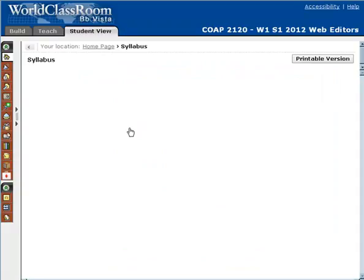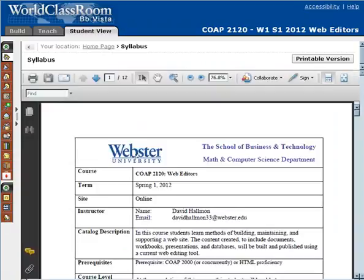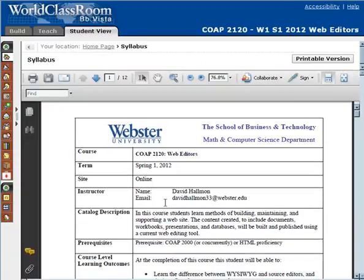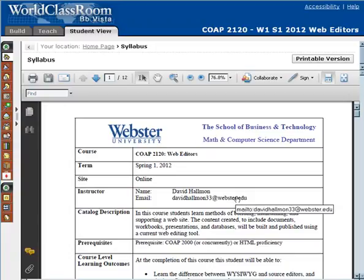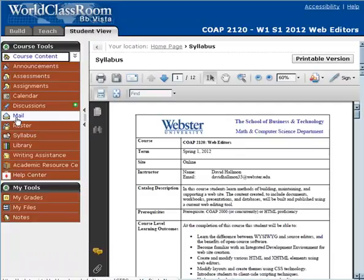Here we have specific expectations, academic policies, and things like that. This lists my email, for example. One thing I would like to note: it's best for you to contact me in the general questions discussion area, like we talked about previously, or you could send me a mail message within the course.